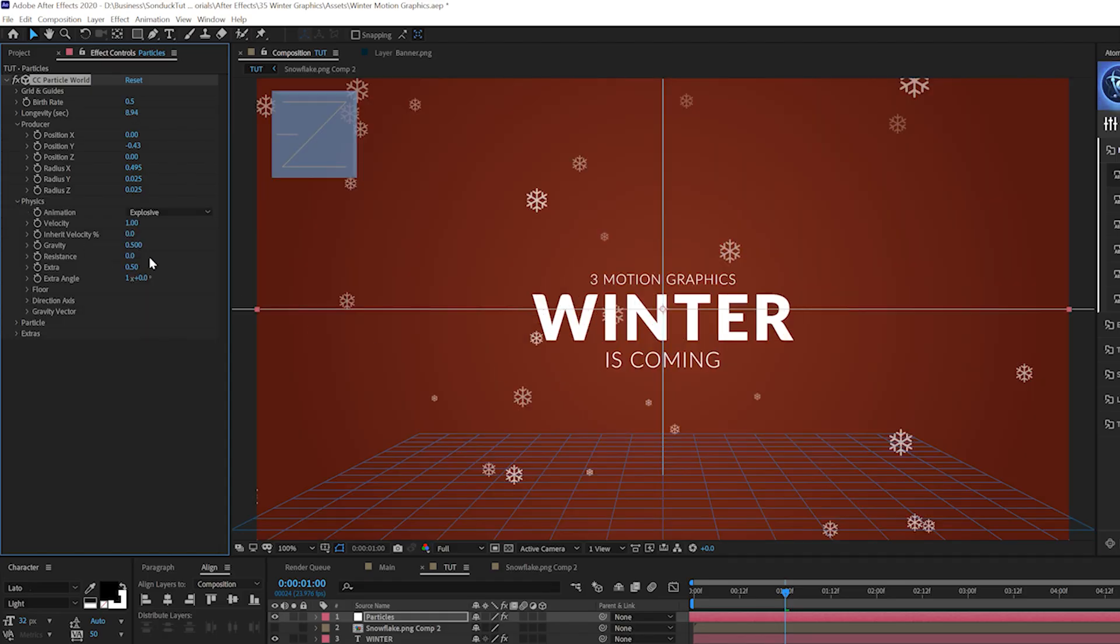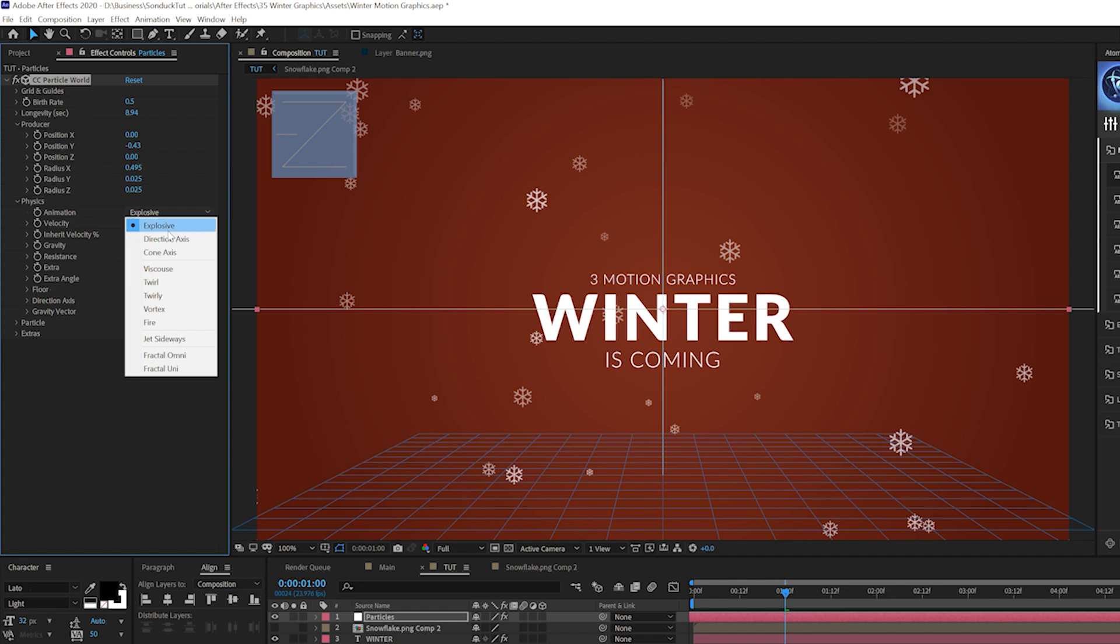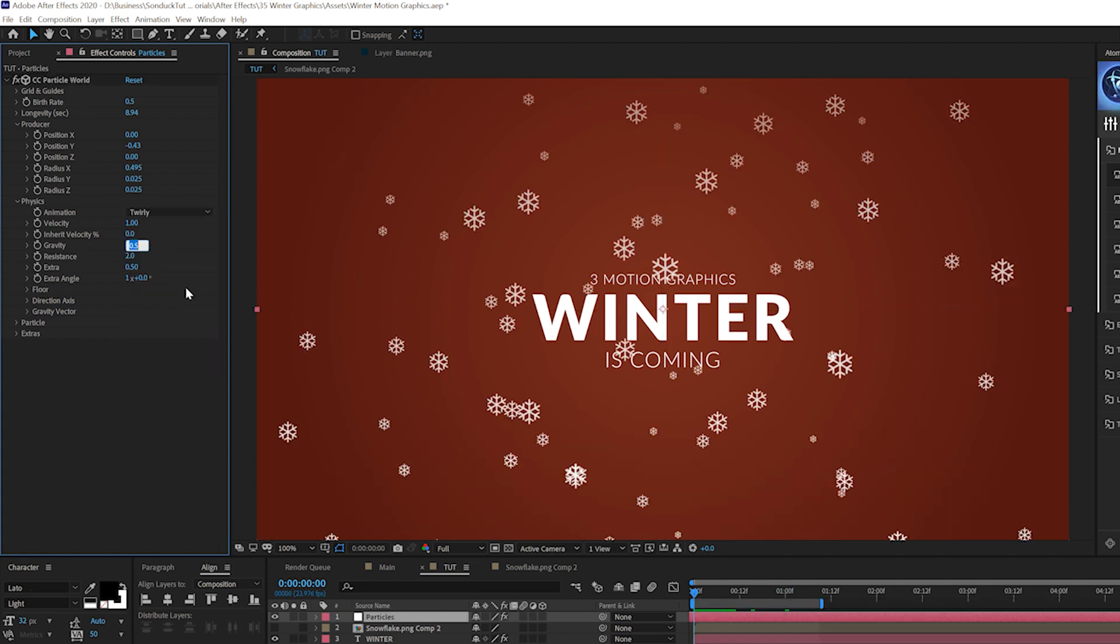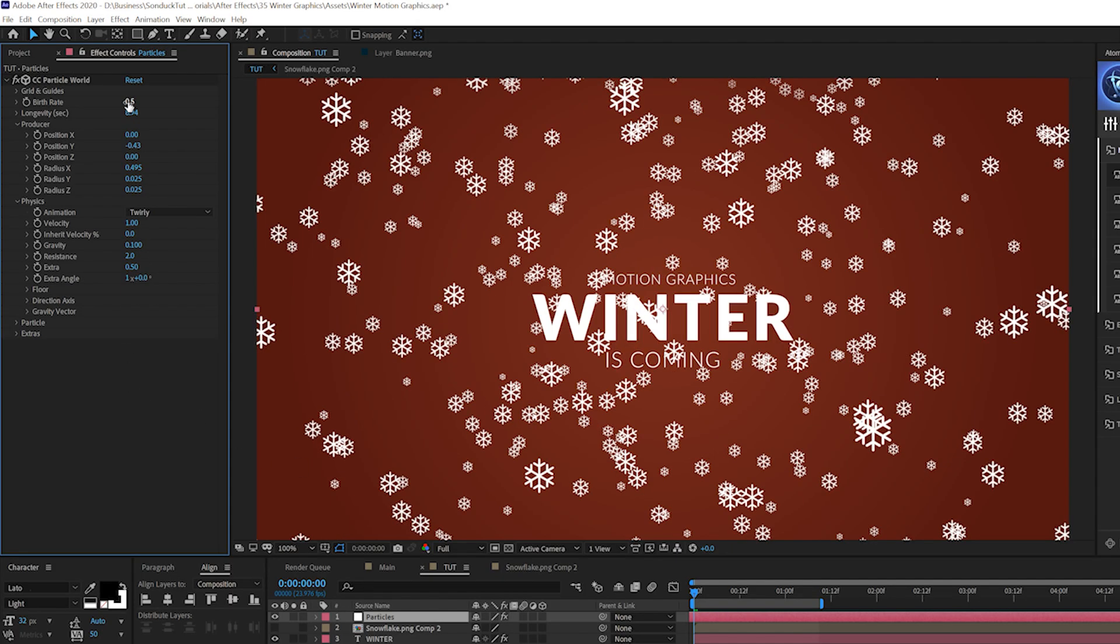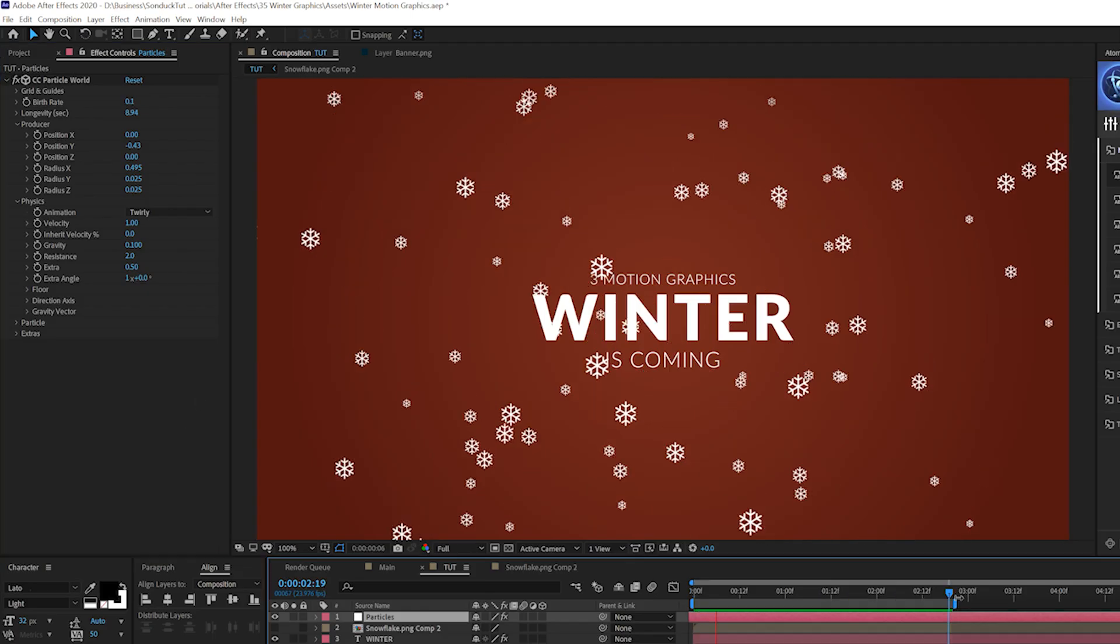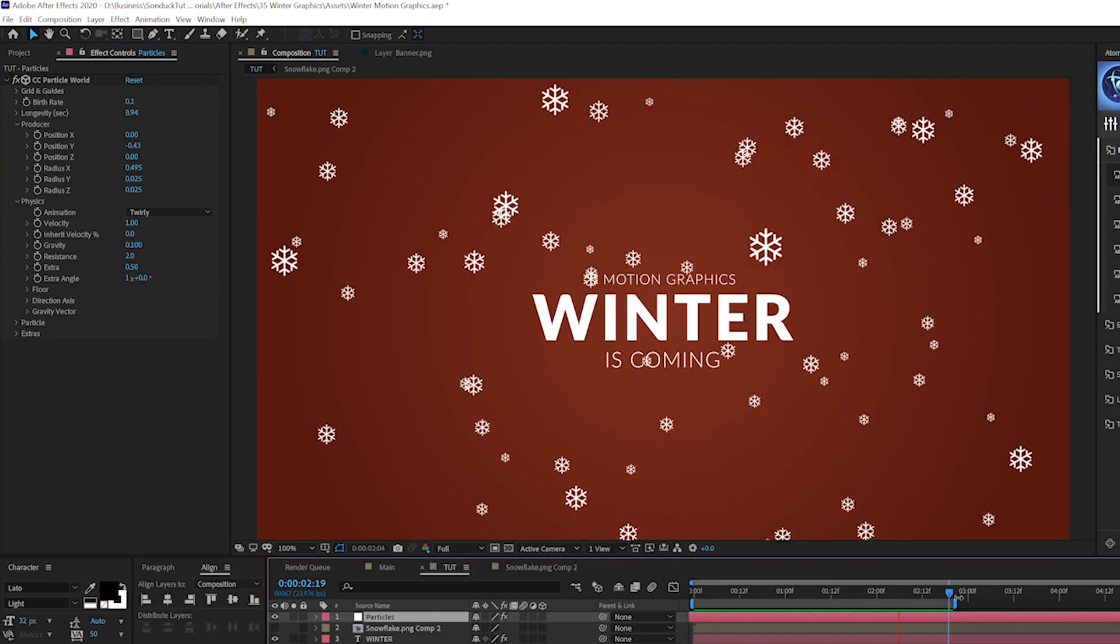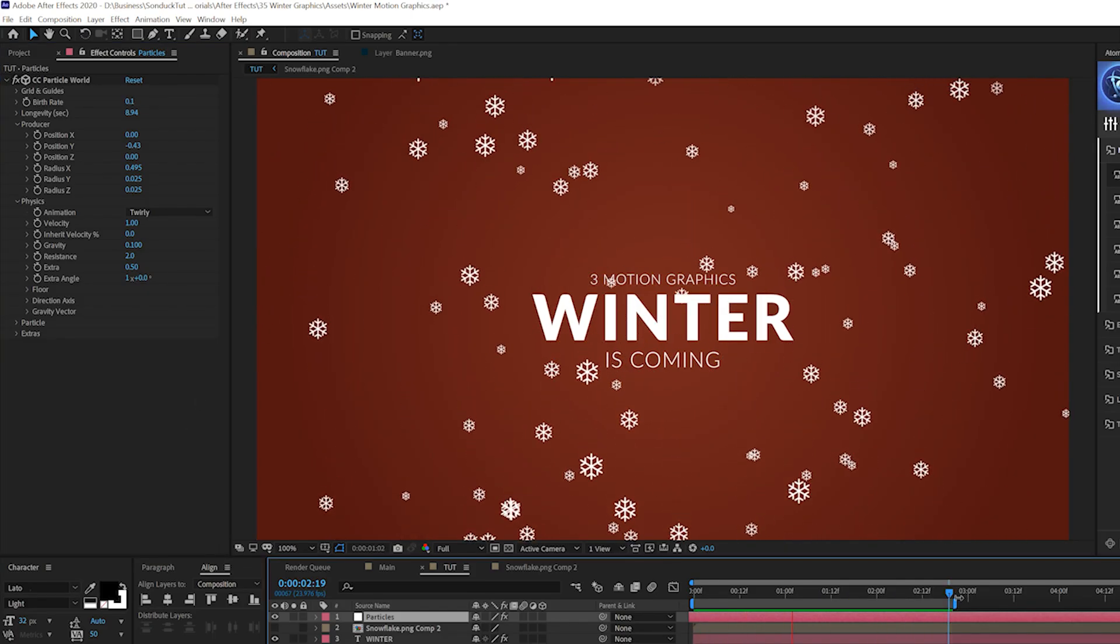Then we come here to say the physics, change the animation type to twirly and we'll come here say to the resistance and set this to two. And we'll come here to the gravity and let's set this to 0.1. And if you want to bring down the birth rate, you can go ahead and do that if you want to have less particles. So now we have snow that will fall down on our scene forever. So that is really awesome.